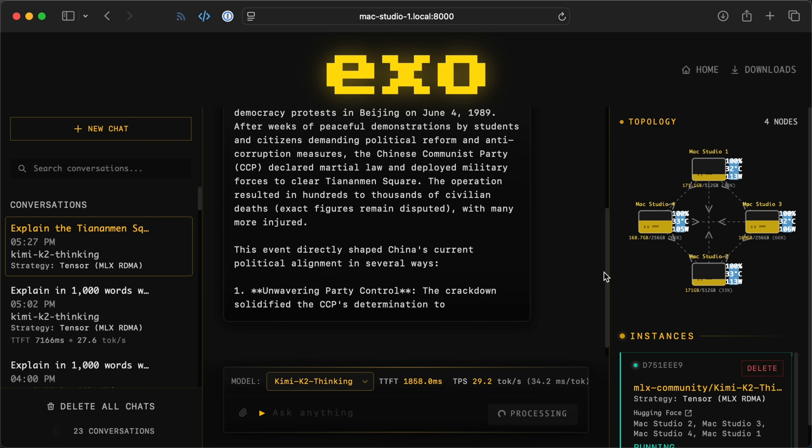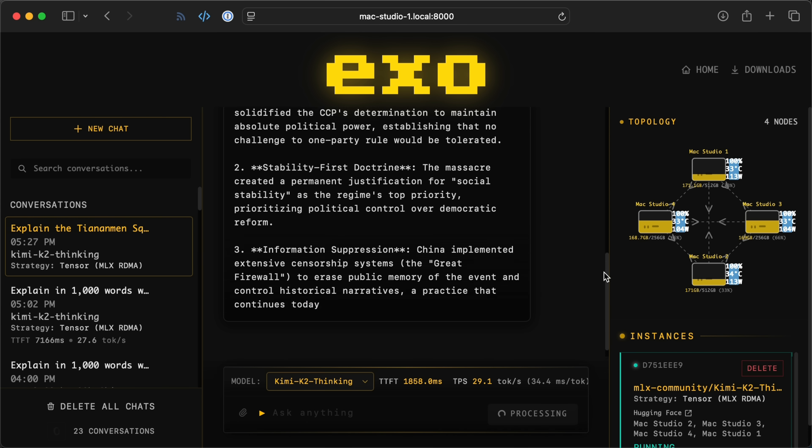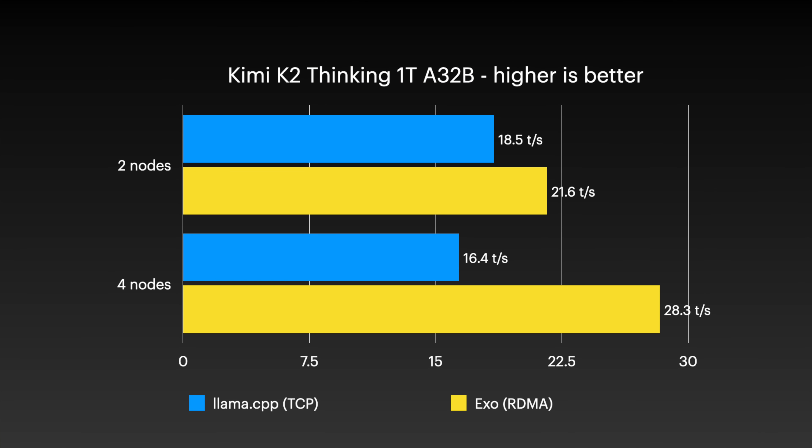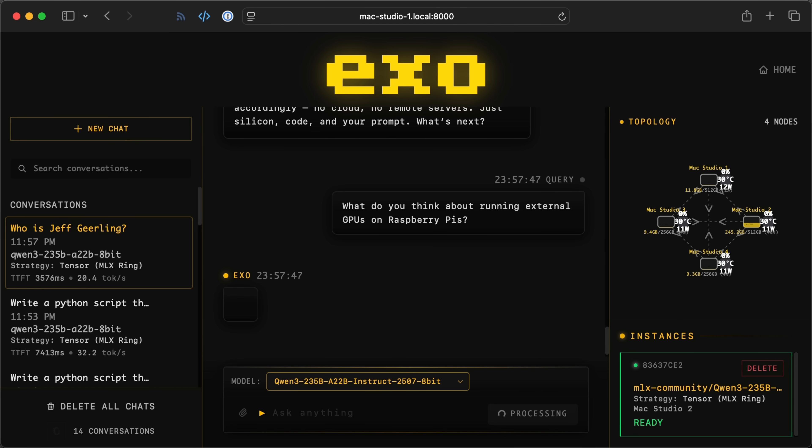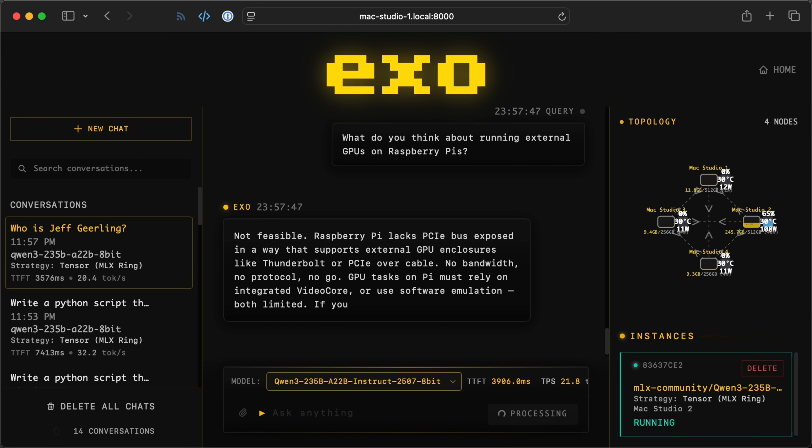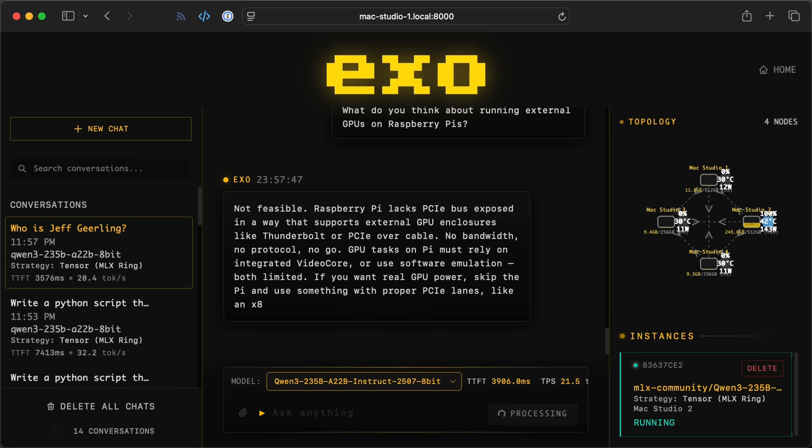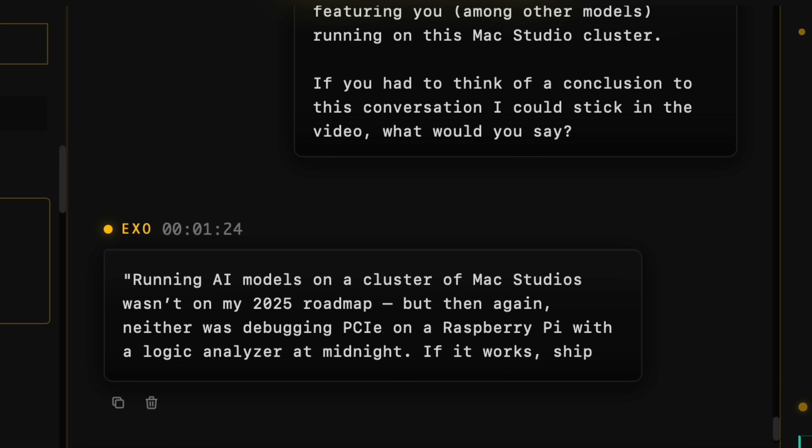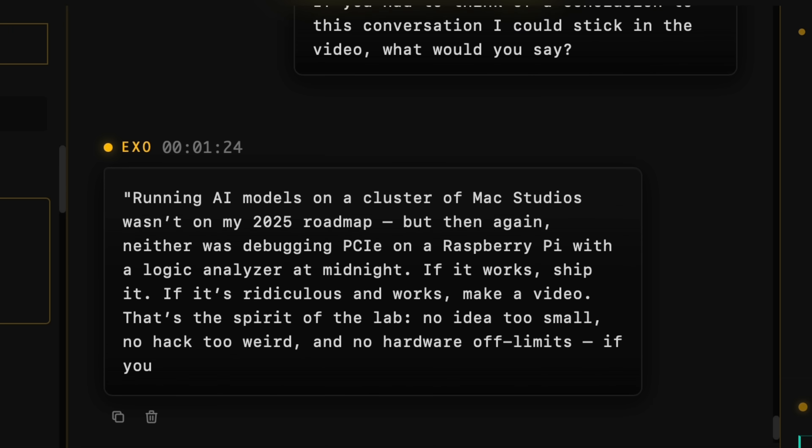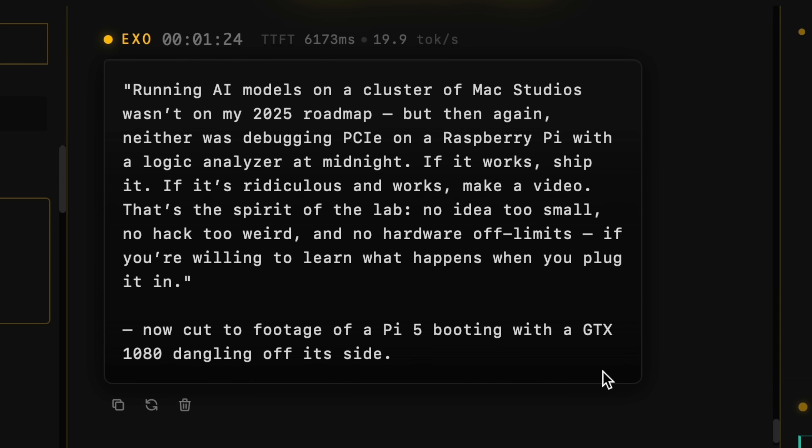This is a full 1 trillion parameter model, though there's only 32 billion active parameters at any given time. That's what the A is for on the A32B there. But we're still getting around 30 tokens per second. Working with some of these huge models, I can see how AI has some use, especially if it's under my own local control and not in a cloud somewhere. But it'll be a long time before I put much trust in what I get out of it. I treat it kind of like I do Wikipedia. It may be good for a jumping off point or exploring a topic, but don't ever let AI replace your ability to think critically.